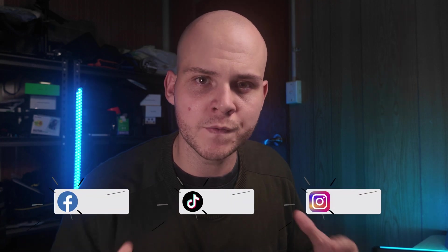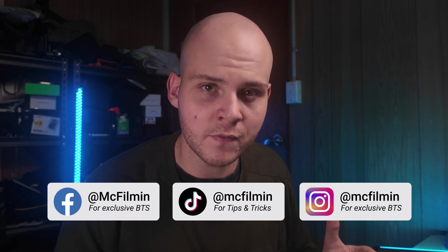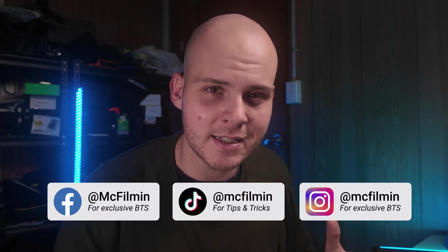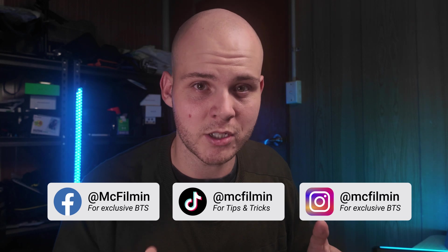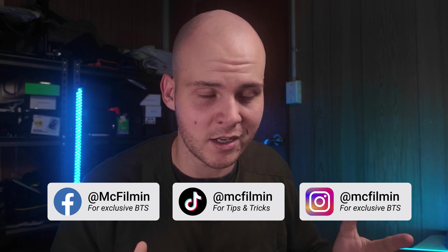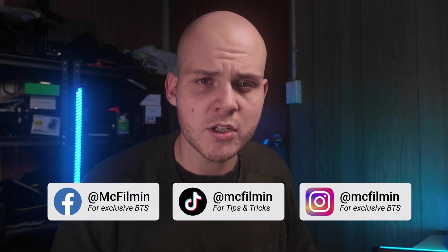Hey guys, welcome to another DaVinci Resolve 20 editing tutorial. In this video, I'm going to be talking about the new feature inside of DaVinci Resolve 20, and that is the Smart Switch feature. This is a feature I've been wanting for such a long time inside of DaVinci Resolve.